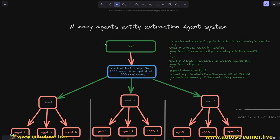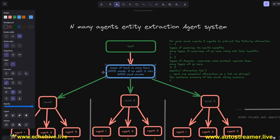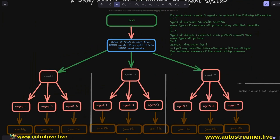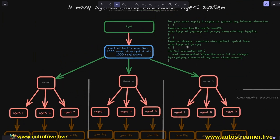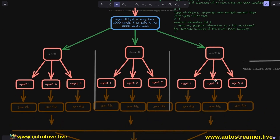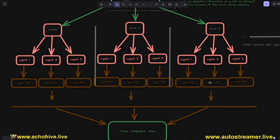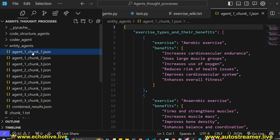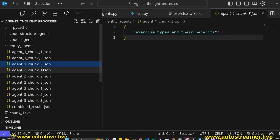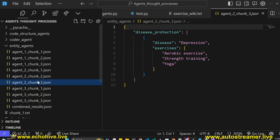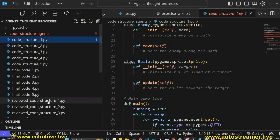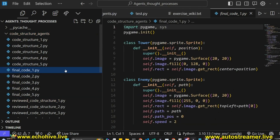In the entity extraction system, we take in some text and split it into chunks of specified word numbers. Then we take each chunk and initialize three different agents with different JSON system messages to extract different types of entities. We run them all in parallel and write each one of the extracted entities to a JSON file, then combine it. You can see the extracted entities for each chunk presented, and different agents extract different types of information. With the code structure agents, we generate code structures, improve upon them, and then generate final code from them.